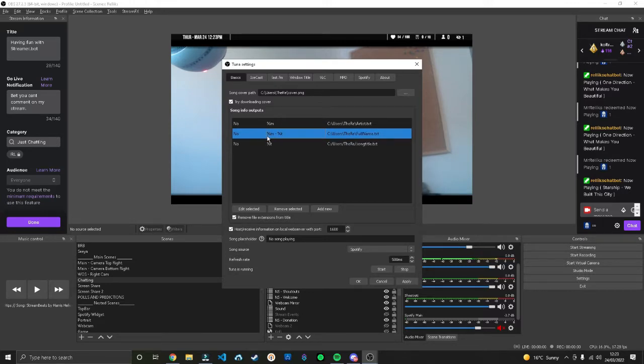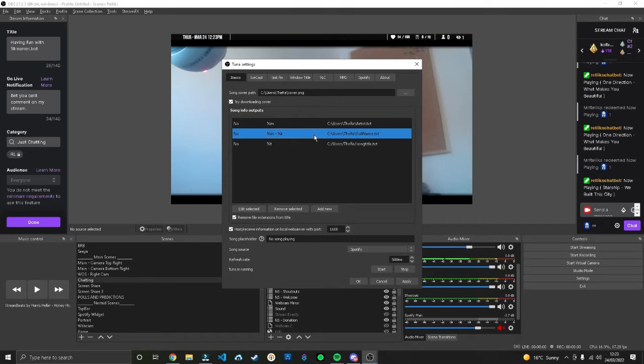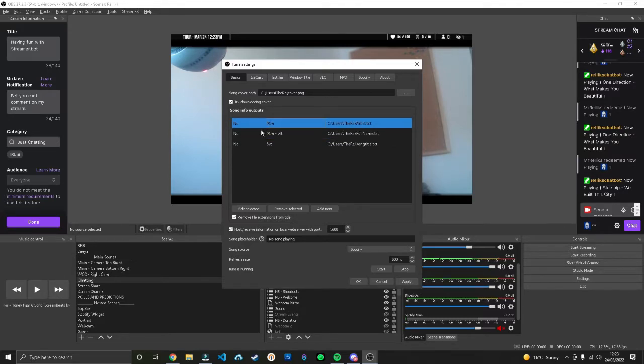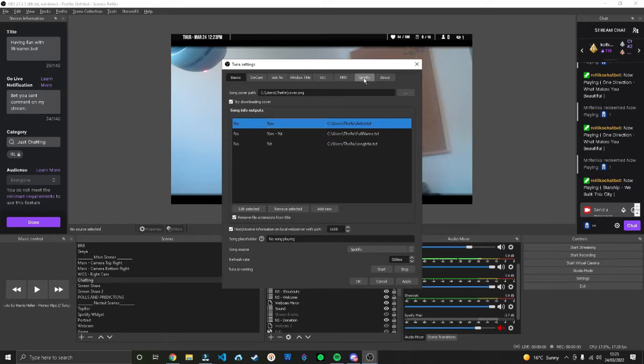We'll do exactly the same thing for the other two files. For full name we want percent sign m, put a space and percent sign t - that will give you the artist name and the title. For artists, just percent sign m for the artist name.